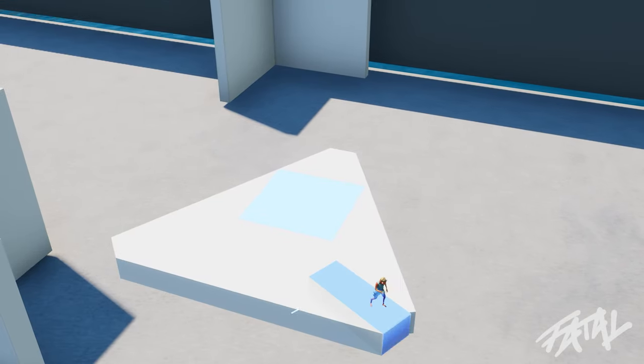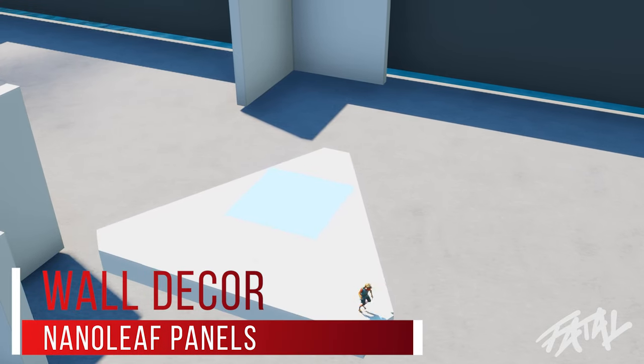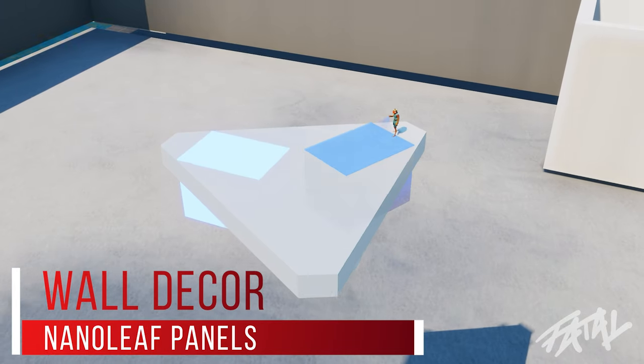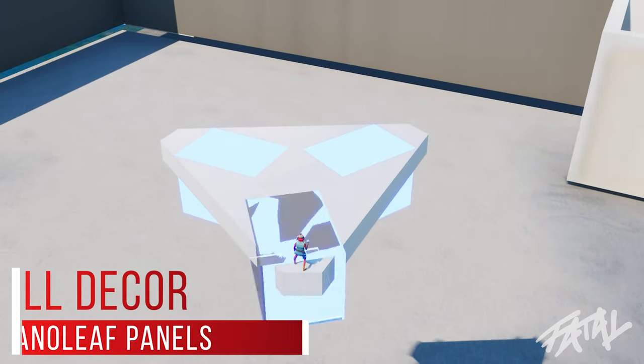After copying and pasting the logo above the setup, I made some Nanoleaf panels to go along with it because it wouldn't be a gaming setup without them.